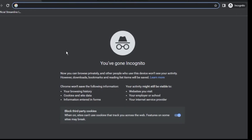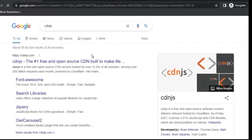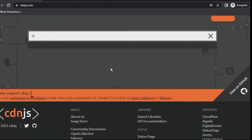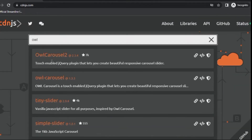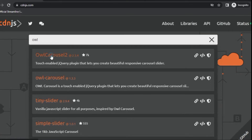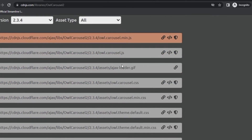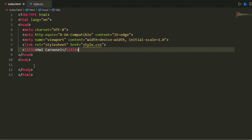Here I am in my browser. The first thing we're going to do is search for cdnjs. The first link that pops up, we're going to click that. Once it loads, we're going to search for owl carousel. Here it is — we're going to click it, and we're going to copy this owl.carousel.min.js file.